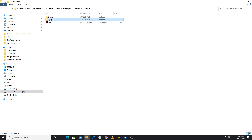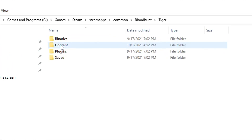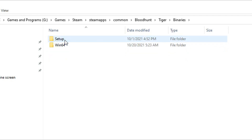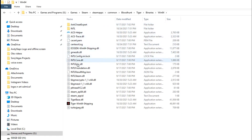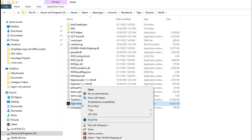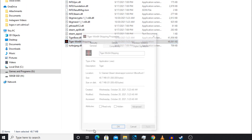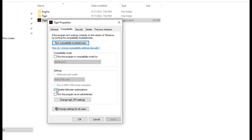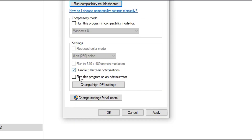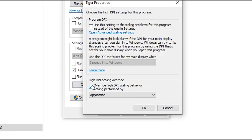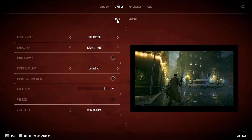Now let's do the exact same thing to a new application. Click on the Tiger folder, head to Binaries, Win64, and scroll down to Tiger Win64 Shipping. Right-click on it, go to Properties, then Compatibility, go down to select Disable Full Screen Optimization, click on High DPI Settings, and select Override High DPI Scaling. Then click OK, Apply, and OK again.